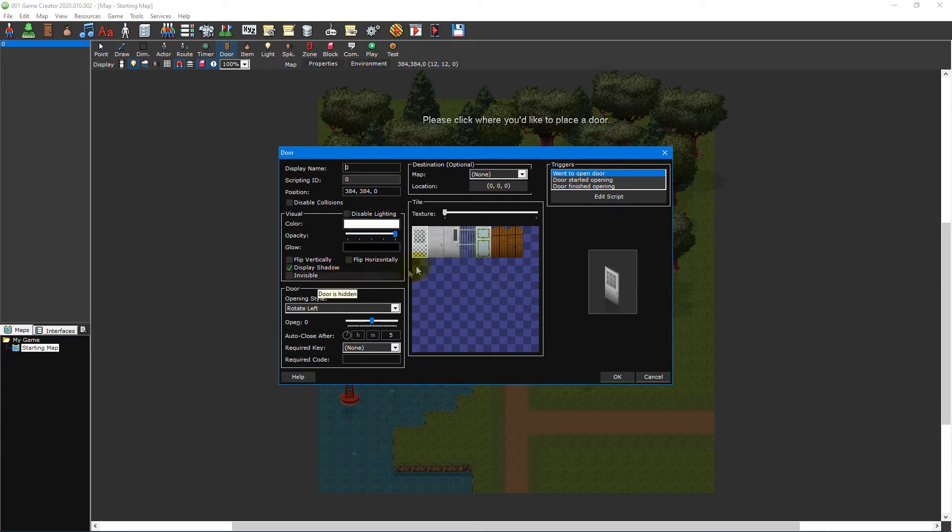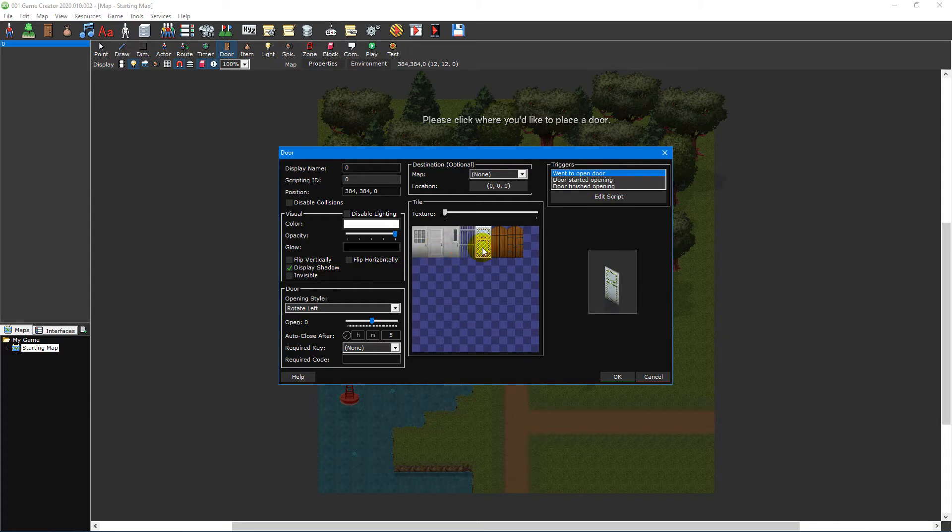The tile section directly besides it is where you specified the door graphic. The preview box at the right of the door editor will show you what your door will look like in-game.